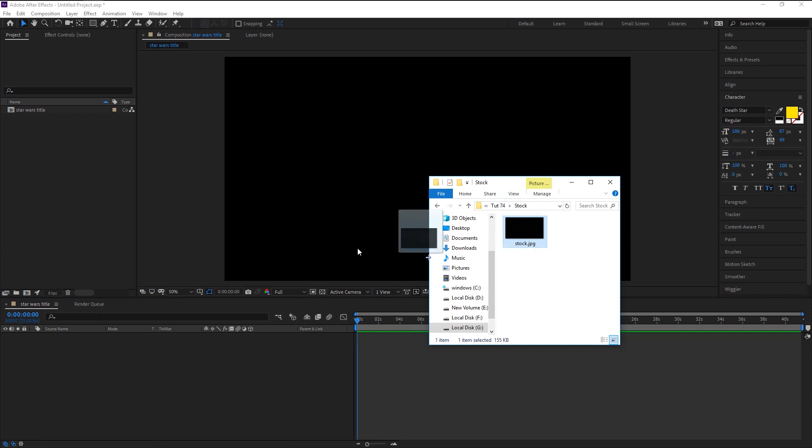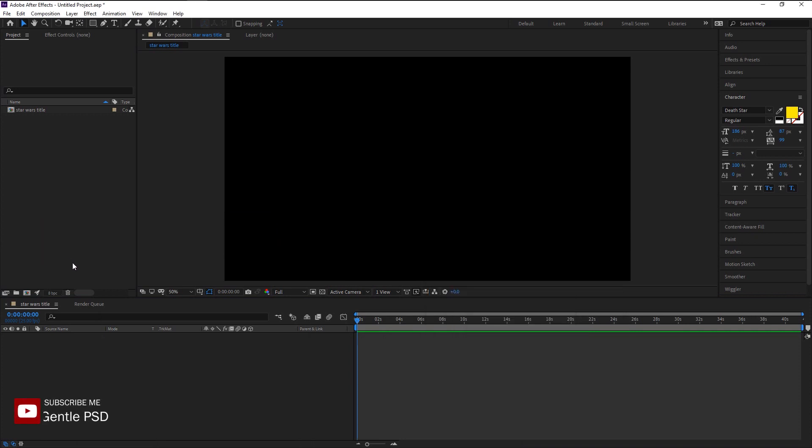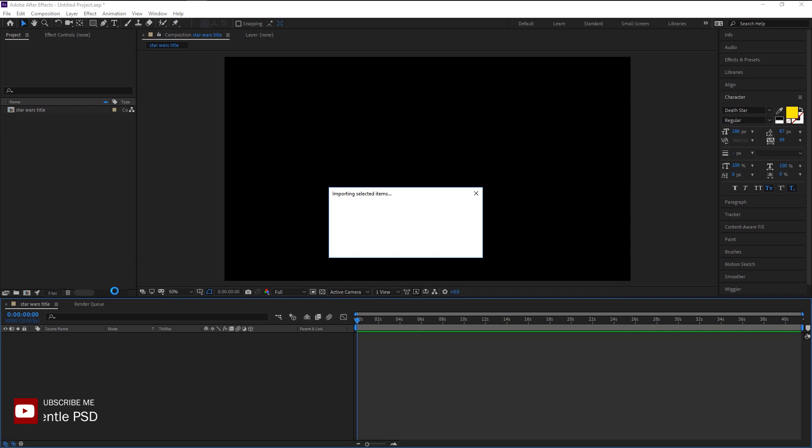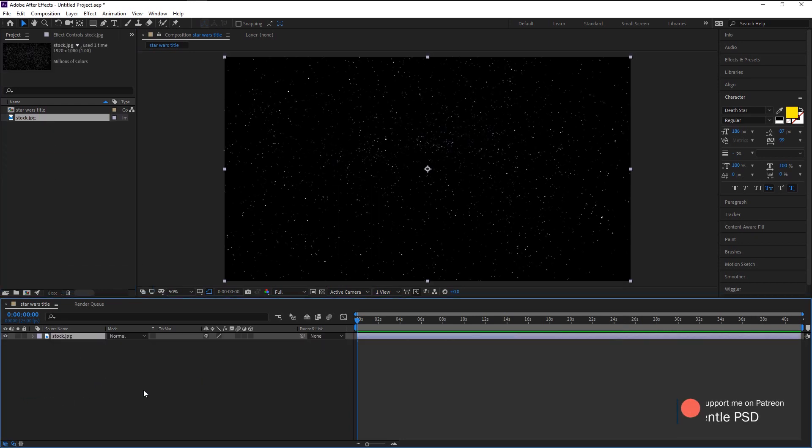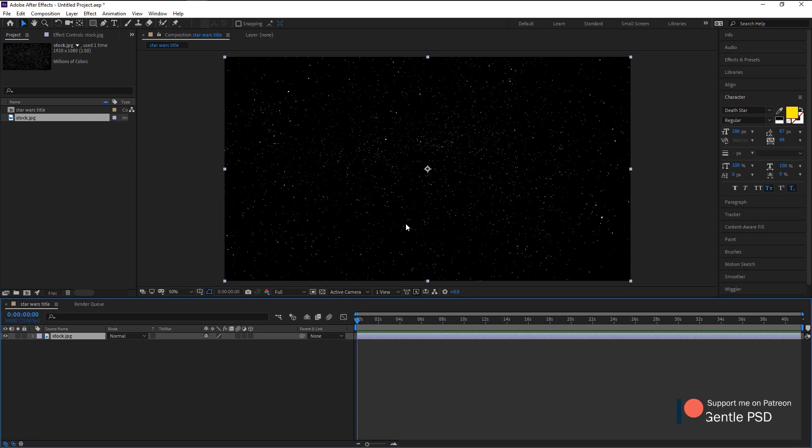Drag it onto the timeline. Here we have this cluster of stars image just like the movie. We will now start animating our text.